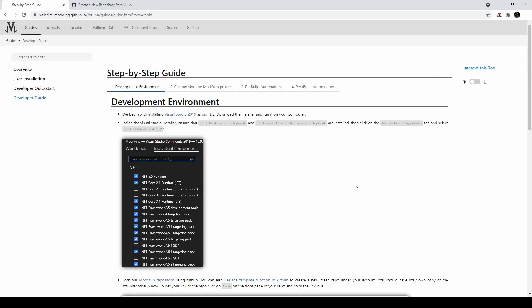After getting Vortex set up in the new configuration, the easiest way to get going with JVL is to follow their step-by-step developer guide. First, if you do not have Visual Studio, you need to grab Visual Studio 2019 and install the desktop development package. I'll link this also.